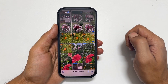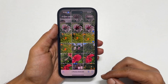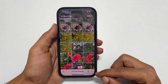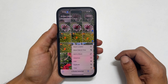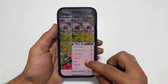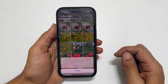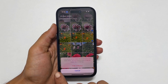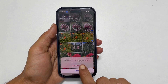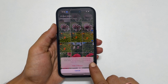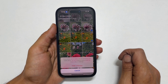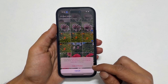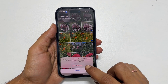Next, tap on the three dots from the bottom right corner and select Hide. It says these photos will be hidden but can be found in the hidden album. Tap on Hide to confirm.